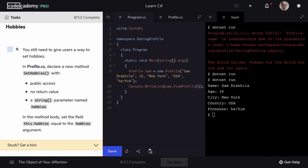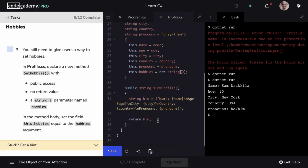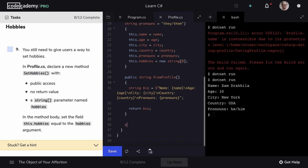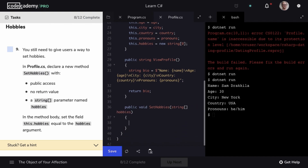One of our tasks is that users can provide hobbies to be added to their profile. We're going to accomplish this with a method called setHobbies. Underneath our ViewProfile method, let's create another method. This is going to be public, it isn't going to return a value so we use the void keyword, and we'll name our method setHobbies. It will take a parameter: an array of string types named hobbies. And we're simply going to set this.hobbies equal to the hobbies argument passed in.